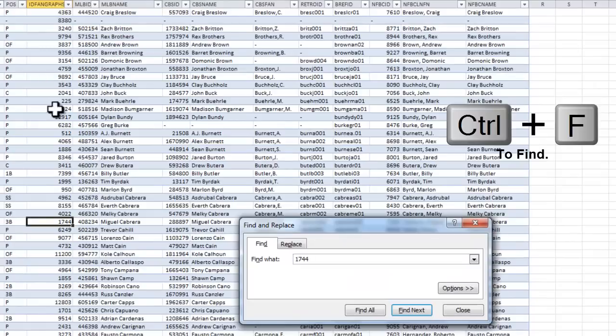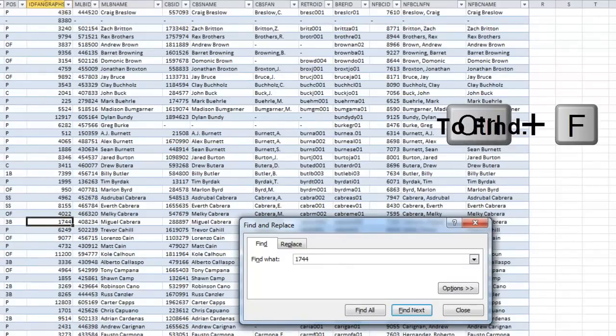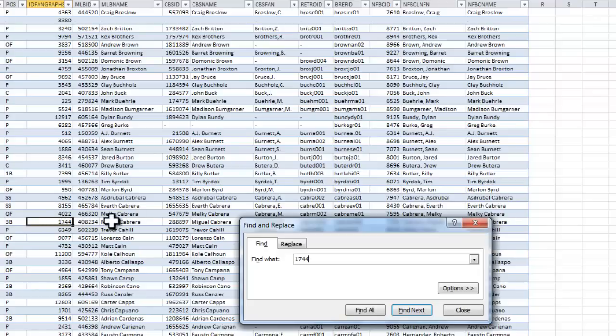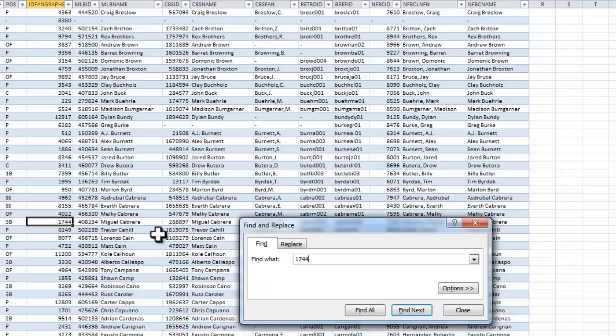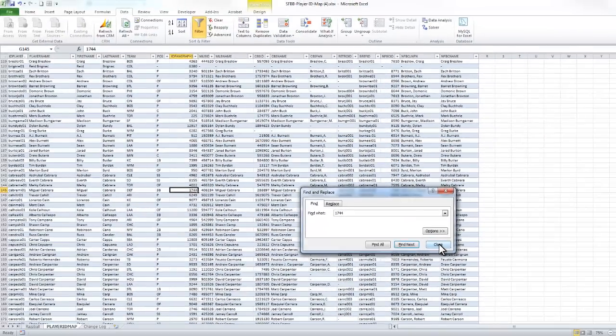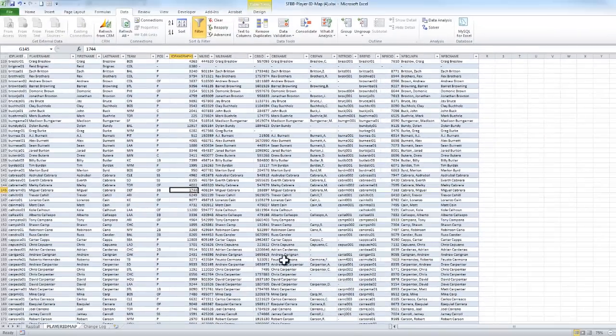If I look for that player ID, you can see that Miguel Cabrera and Razball, they're using what I believe is unique to Fangraphs. They're using the Fangraphs player ID 1744 to identify Miguel Cabrera. So that's where that number is coming from in the web address.